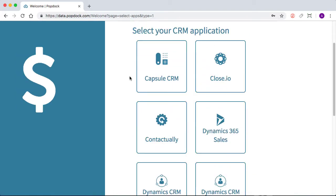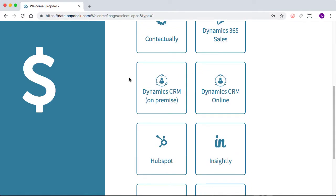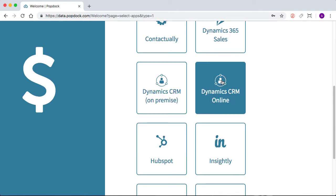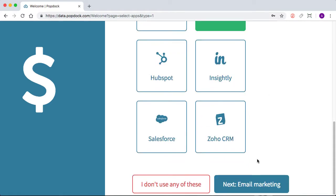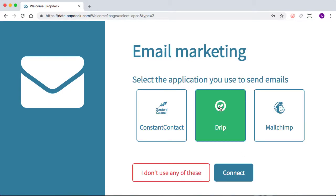And for CRM applications, Dynamics CRM. For email marketing, we're going to use Drip. And then we'll choose Connect.